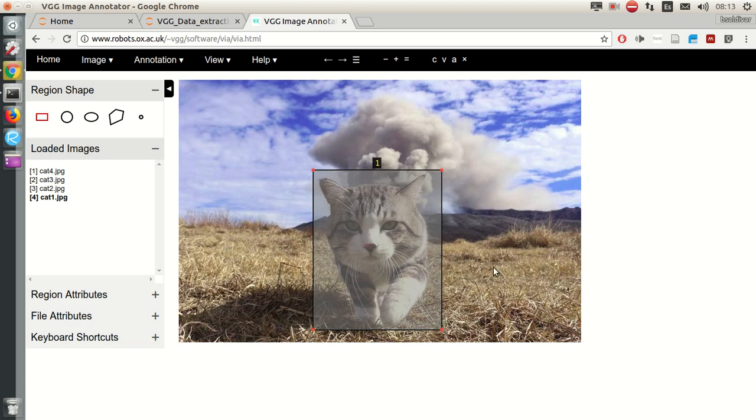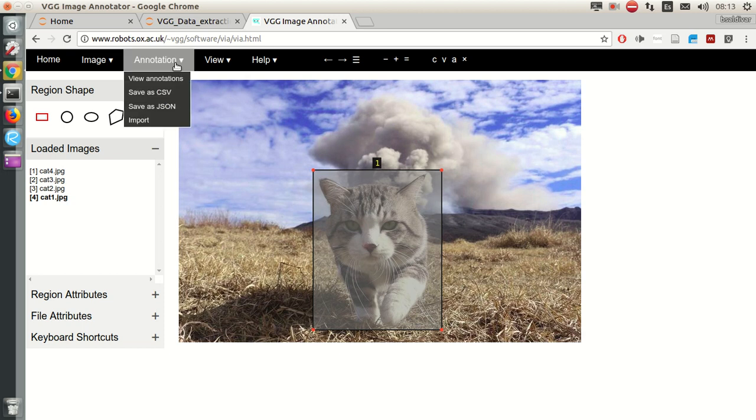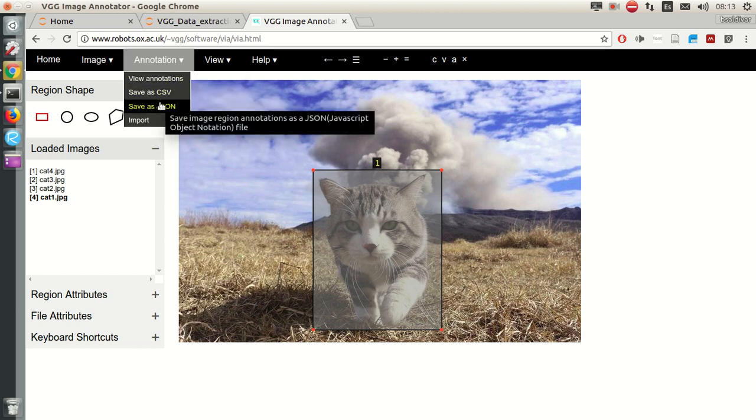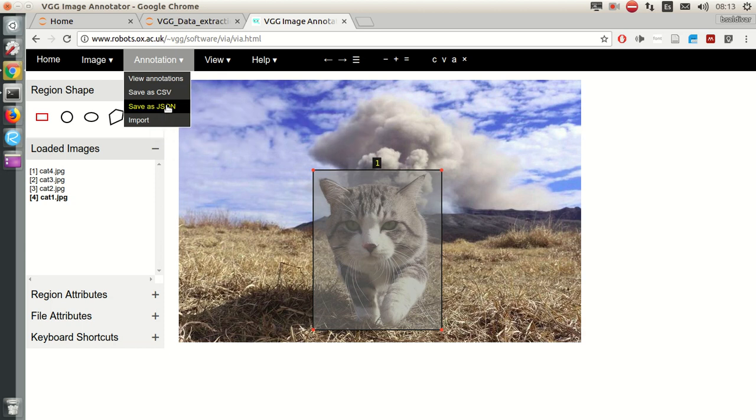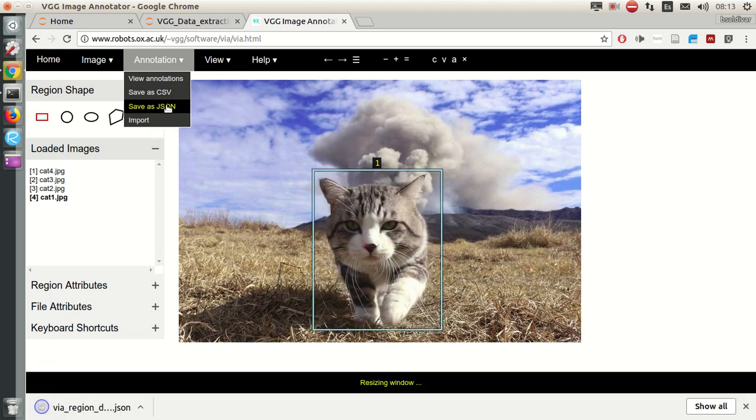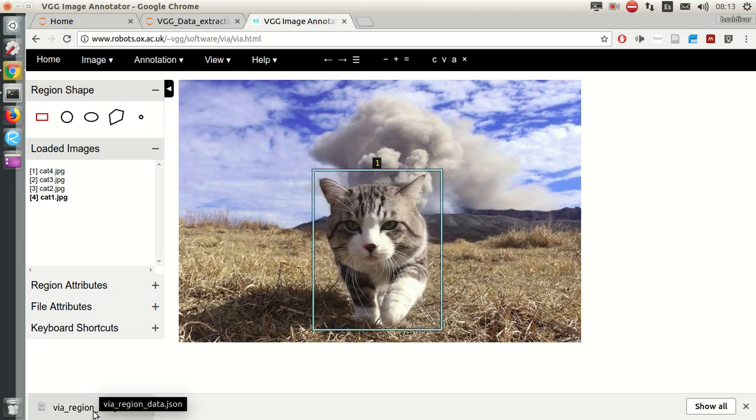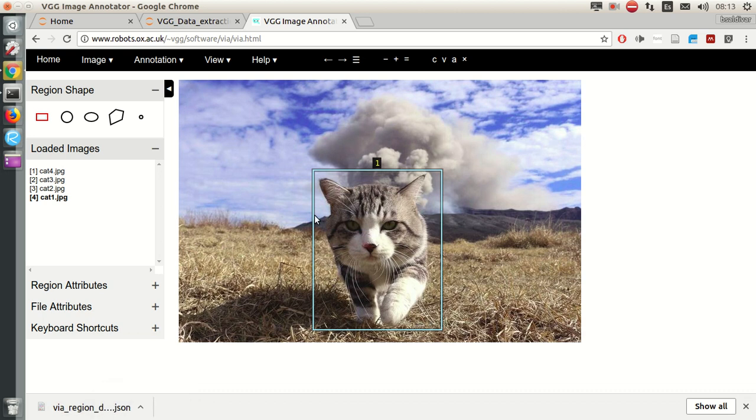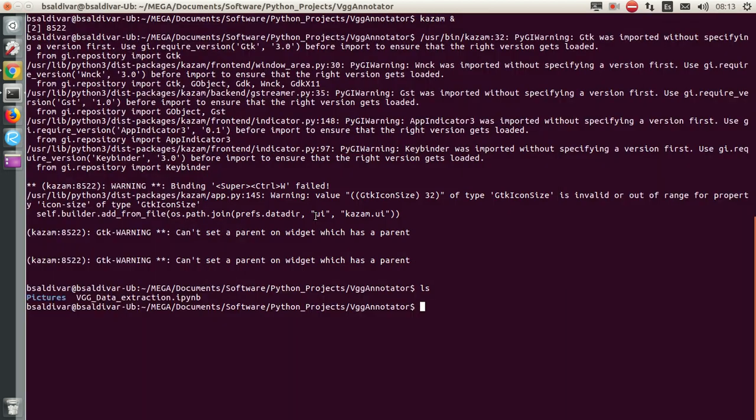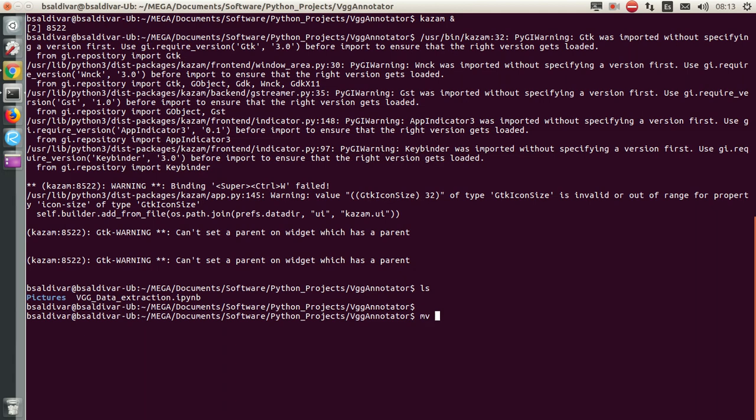And that's everything for the annotation process. Now we are going to export these as a JSON file. This is the name for it, viaRegionData.json, and I'm going to move that into my current directory.